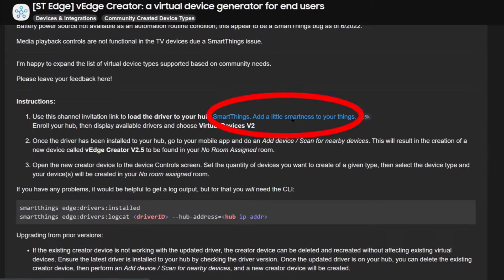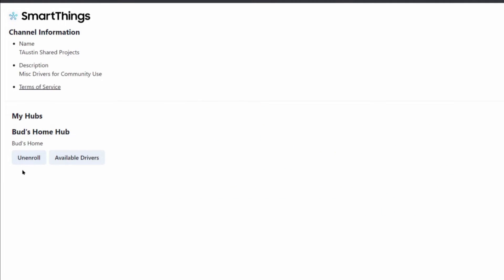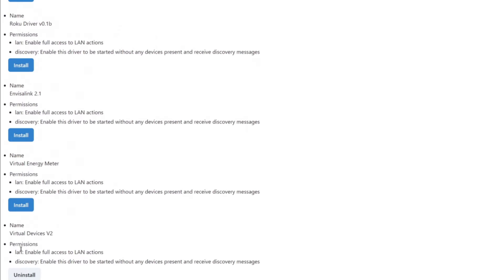Go ahead and click on the link, and it will take you to the enrollment page. You will see an enroll button — mine says unenroll because I am already enrolled in this channel. Go ahead and click the enroll button. Once you have enrolled your hub, click on available drivers. In there you will see a number of drivers. The one you are looking for is at the bottom — it says Virtual Devices 2. Click the word install. Mine is already installed, which is why I have an uninstall option here.